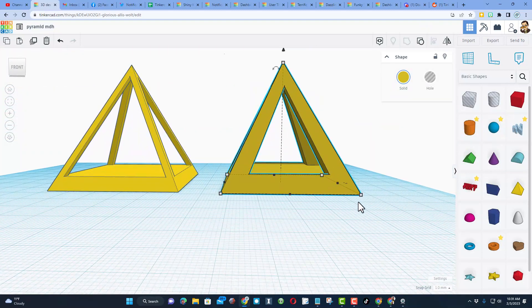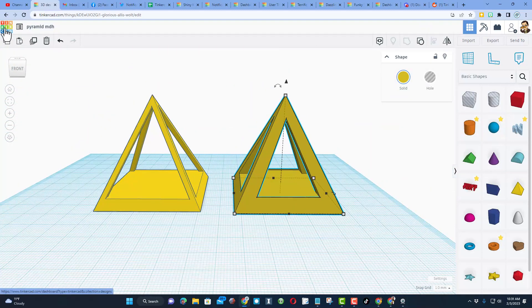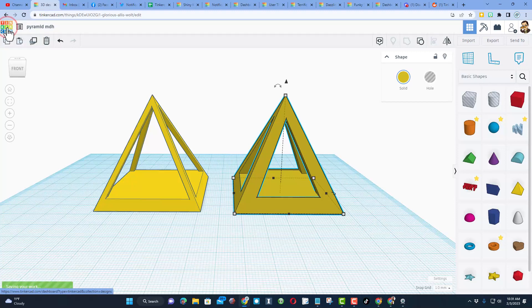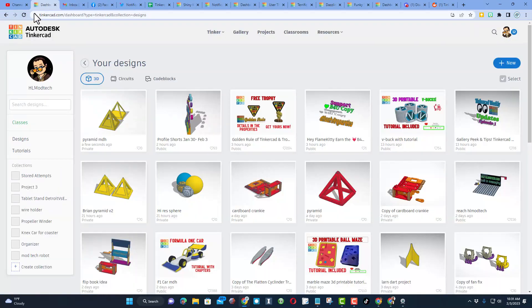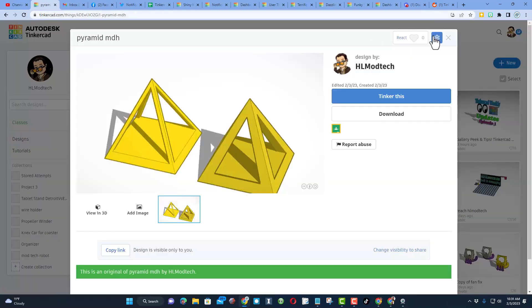When you're done, if you want to share your design with the world, don't forget it is so easy. Click back to your dashboard, click on your design, click on its design properties.